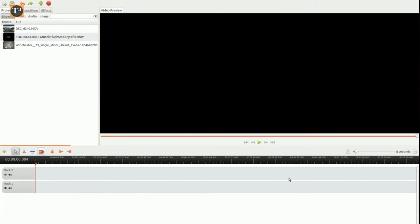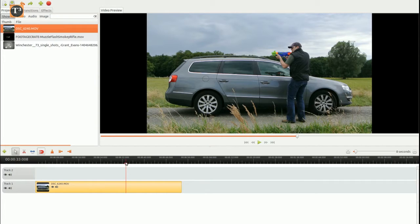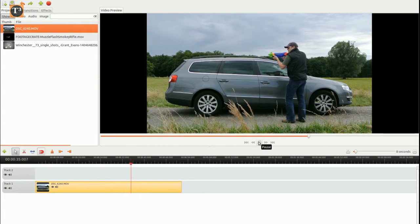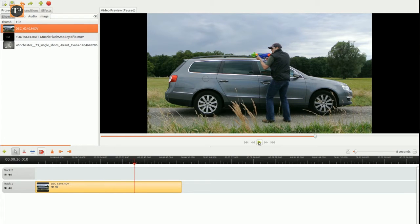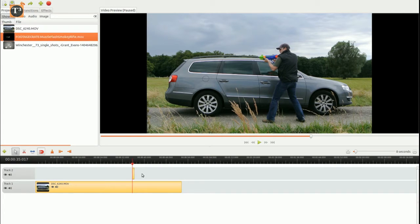The filmed scene is dragged onto the second top track. Find a recoil timestamp and use the left and right arrow keys of your keyboard to find the frame just before it. Drag the visual effect to exactly that frame on a track above the footage.